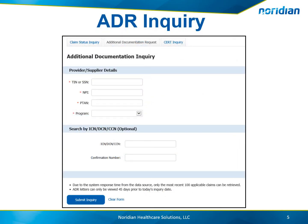On the ADR Inquiry page, select the Tax ID, MPI, PTAN, and program you are inquiring on. If you know a certain claim number or confirmation number you are looking for, you may enter that in to narrow down your search results. If nothing is entered, a listing of the ADRs for your facility will display.